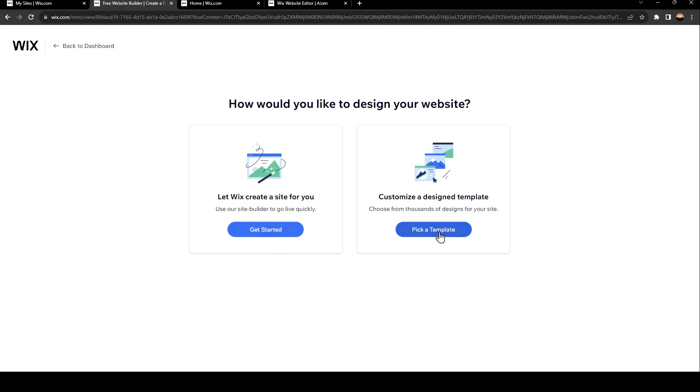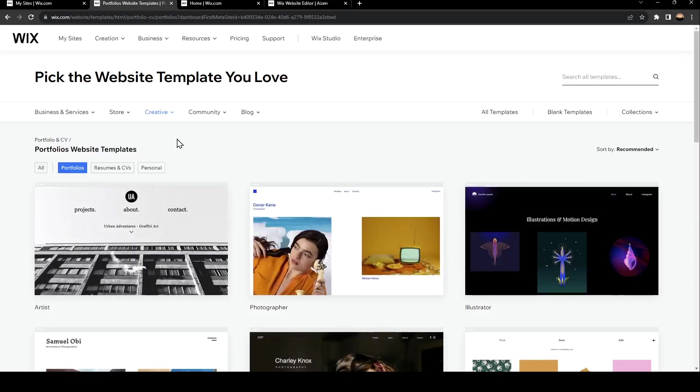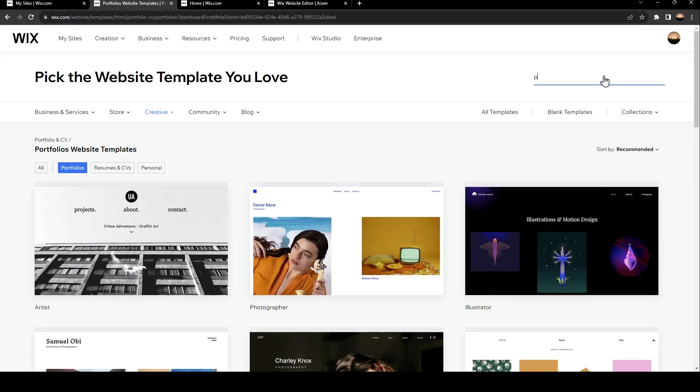I recommend you pick a template, for example, and then go to the search and then search for portfolio.